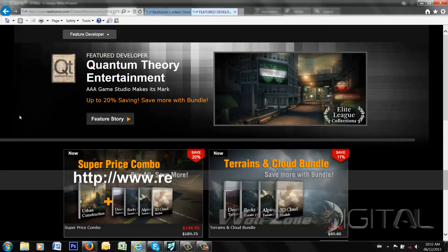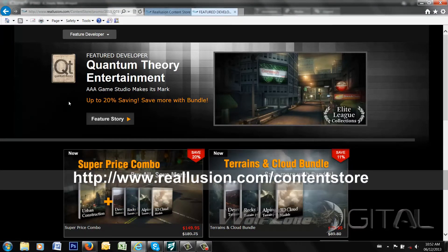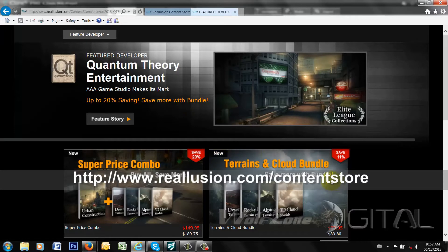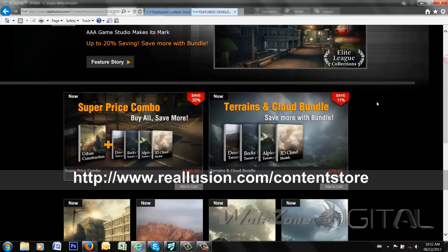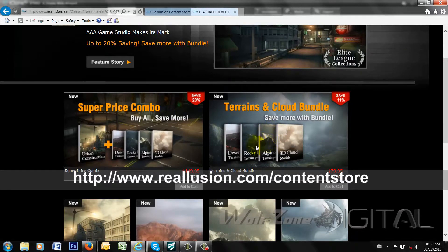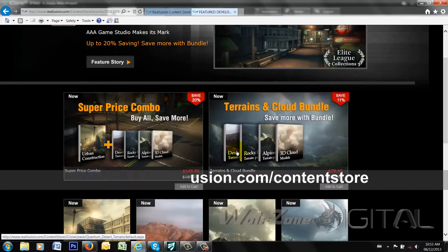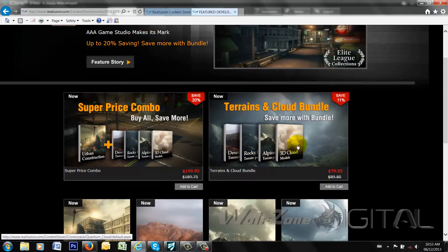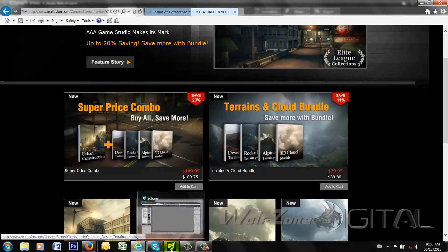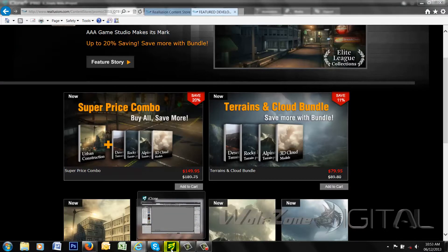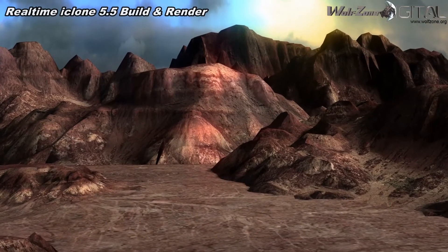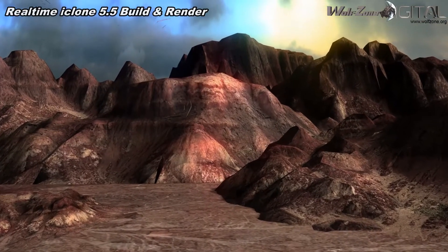They are an elite developer with Reallusion and we're going to specifically be looking at their terrains and cloud bundle today. You can see the actual pack here for the review and it consists of three different terrains as well as some cloud models. There's a rocky terrain, desert terrain and alpine terrain. So we're going to take a look inside the box and give you a bird's eye view of what you can expect with the package as well as we'll do some renders of the different scenes that are available for you.